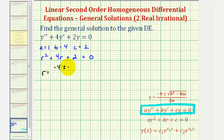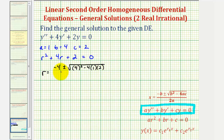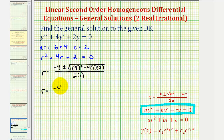plus or minus the square root of four squared minus four times a, which is one, times c, which is two, all divided by two times a, or two times one. Simplifying, we get sixteen minus eight, which is eight, divided by two.